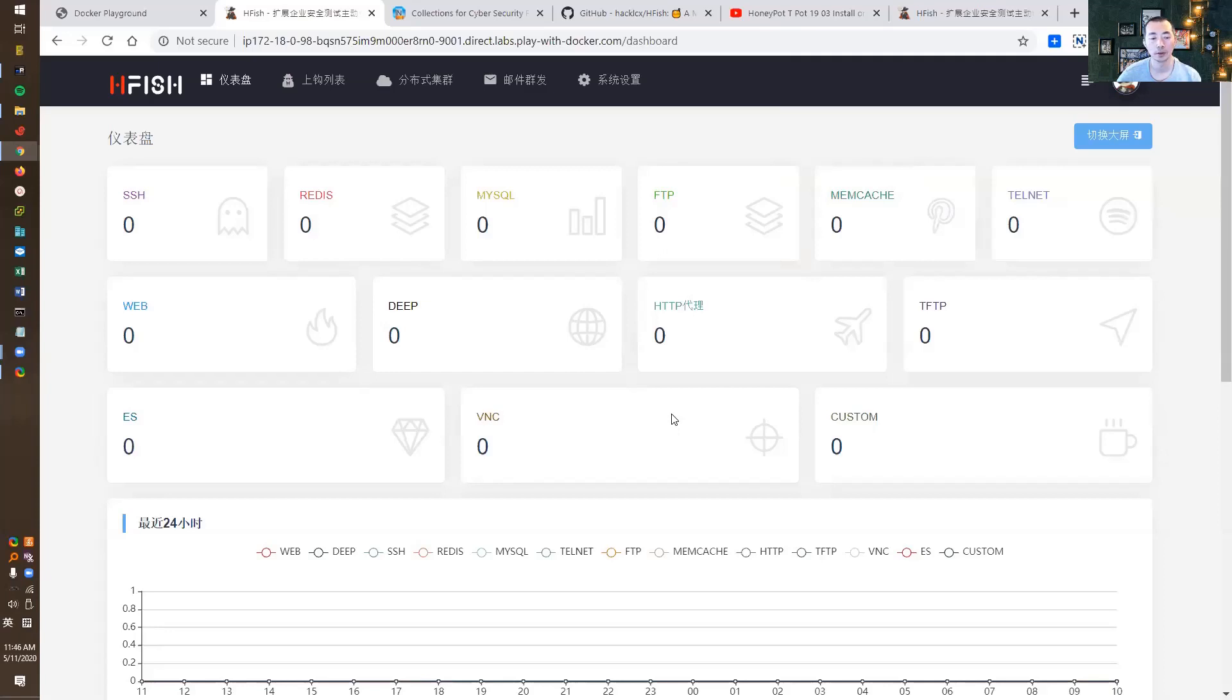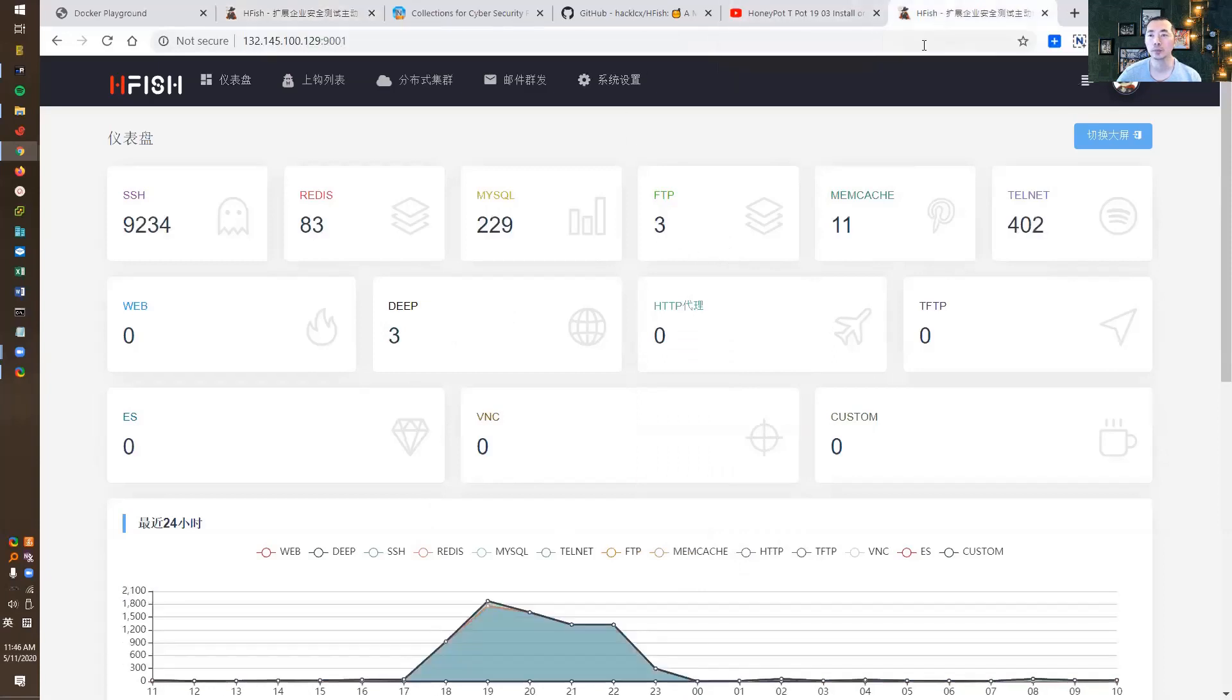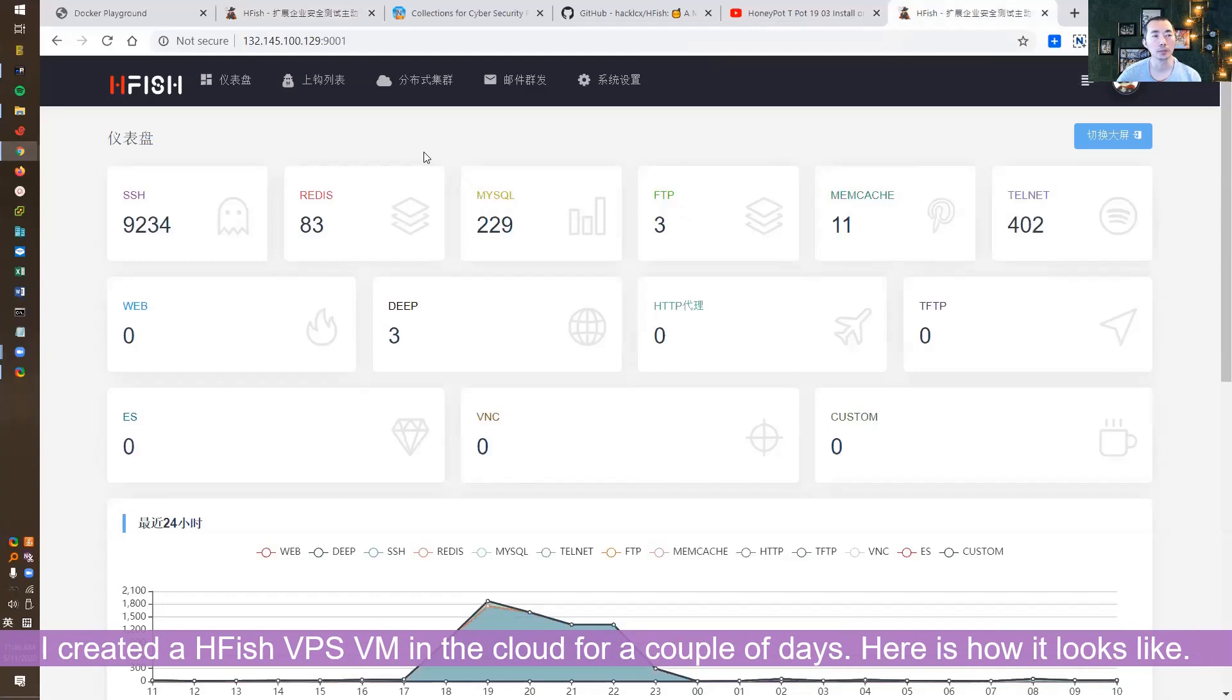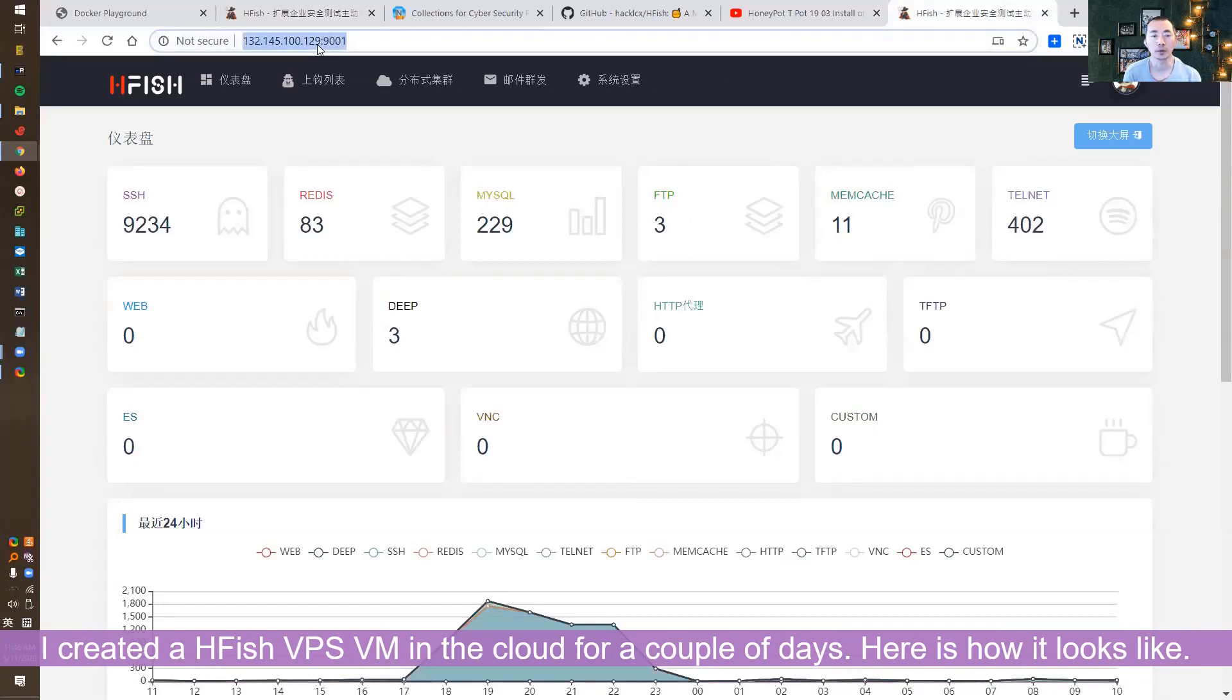It's going to take a while to get some hits from outside. I already created this in my VPS VM in the cloud for a couple of days.